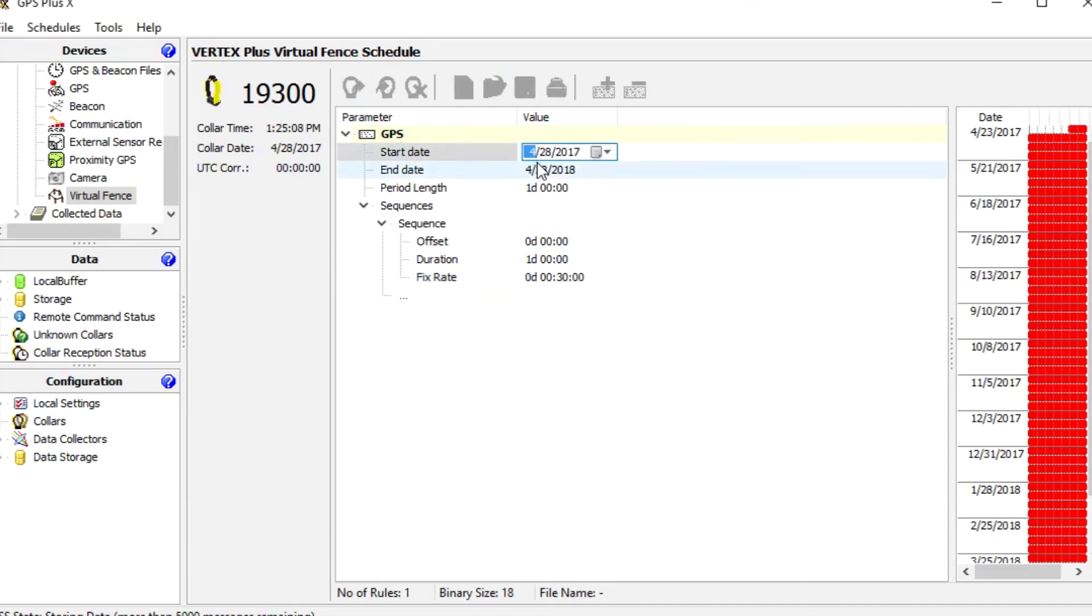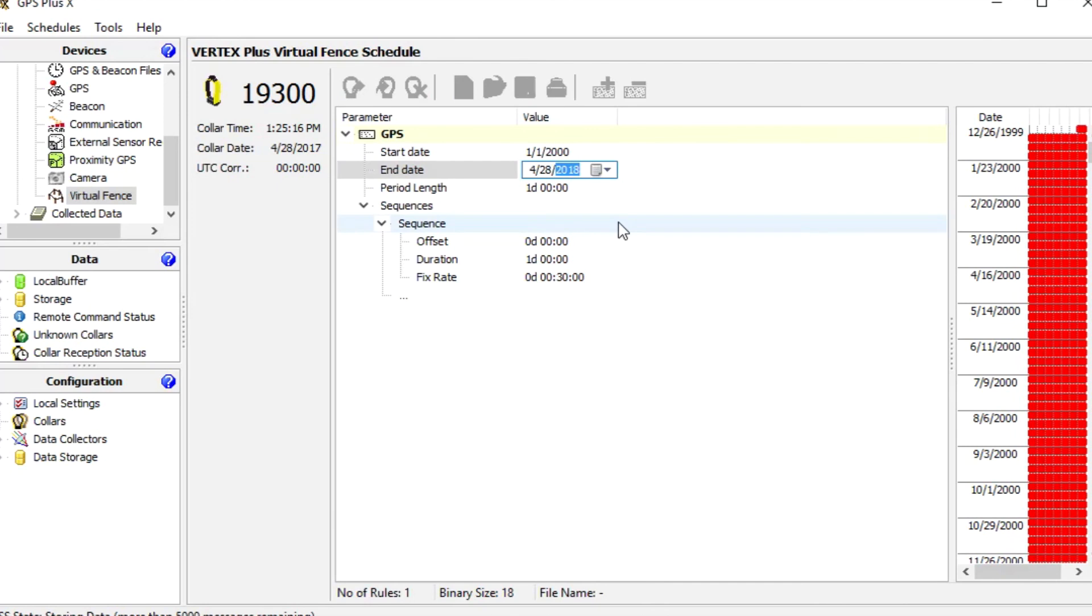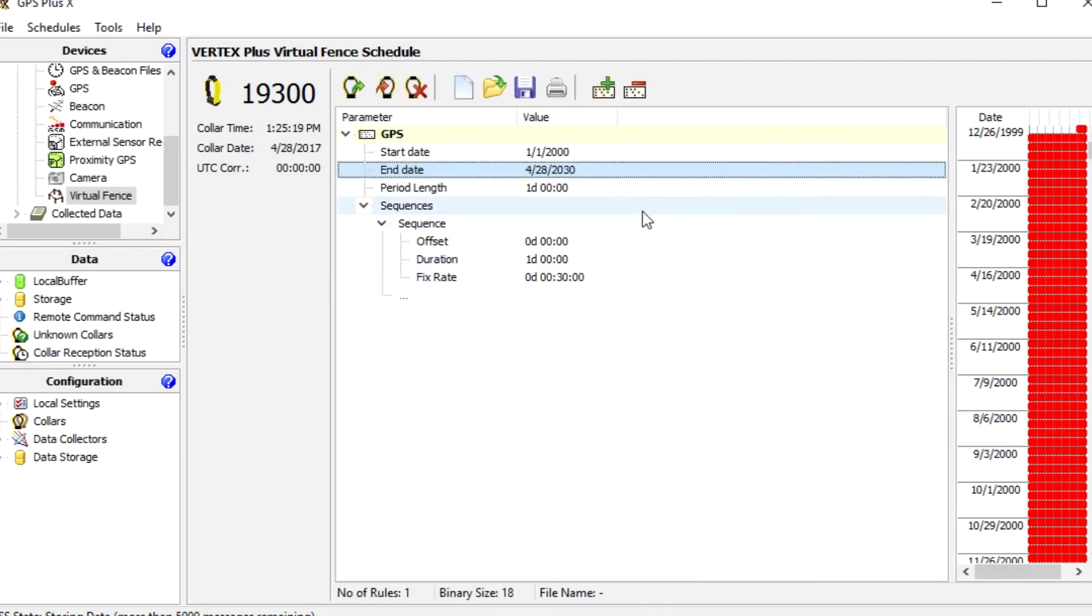For the start date I choose the 1st January 2000. For the end date I change the year to 2030, so we can be sure that the schedule will be active during our next collar session.